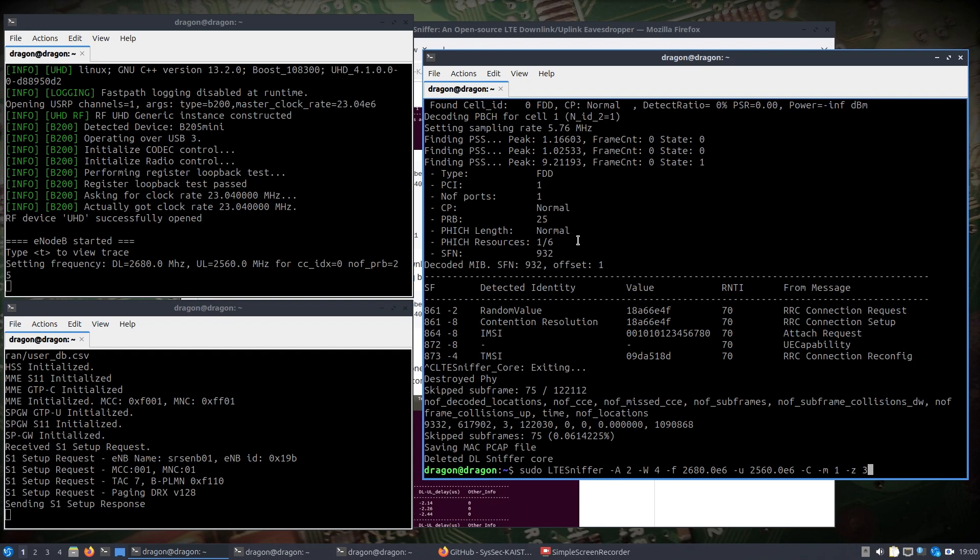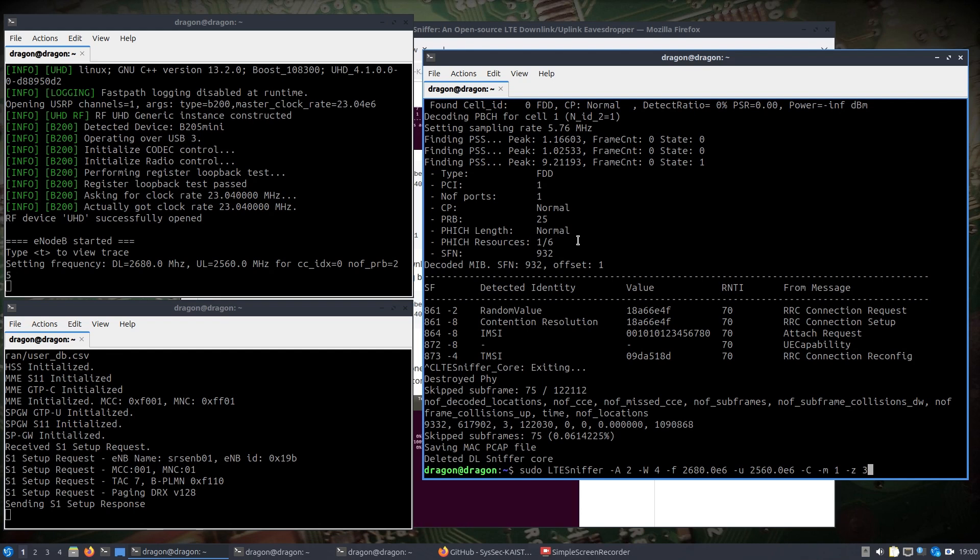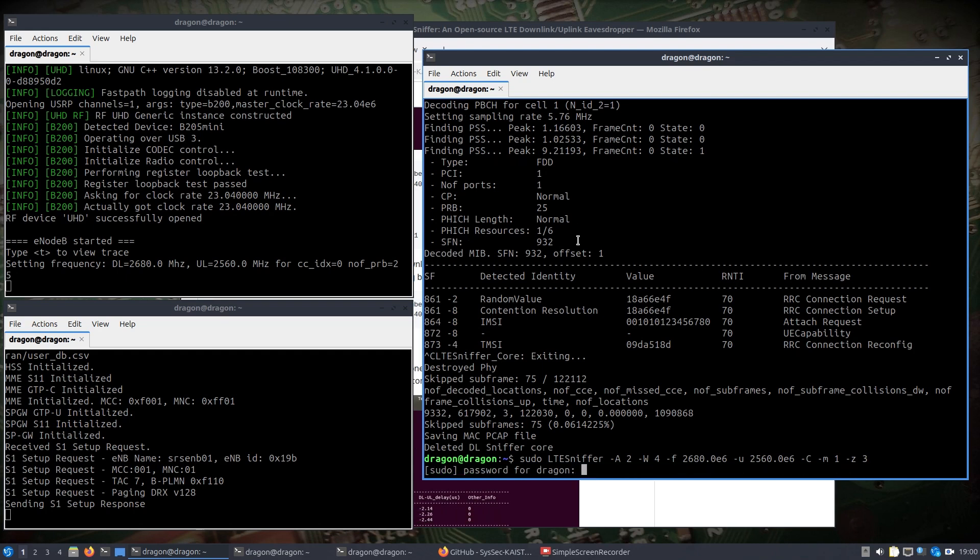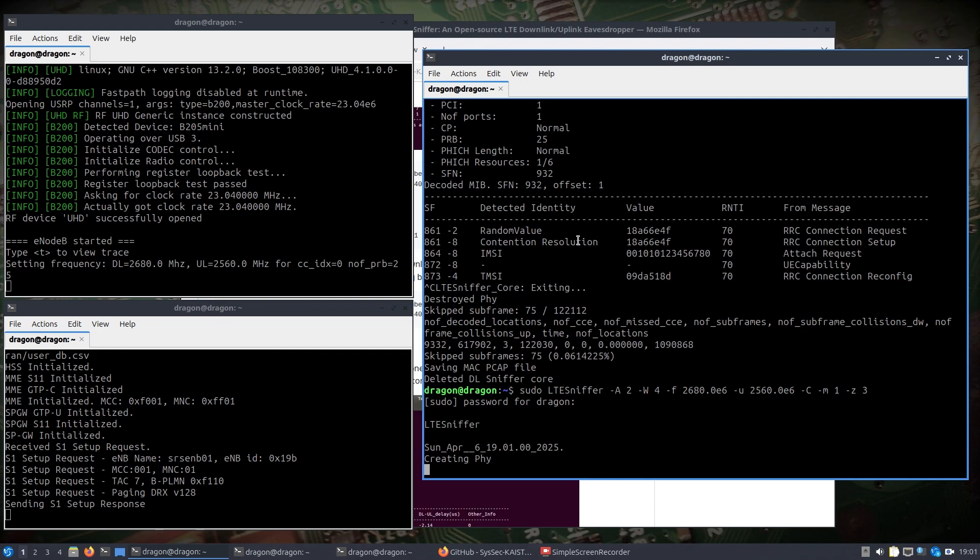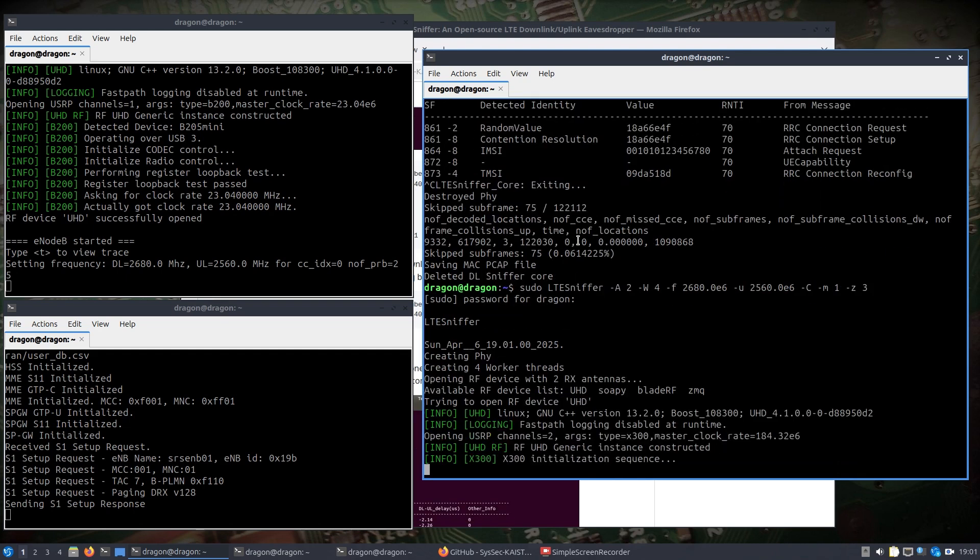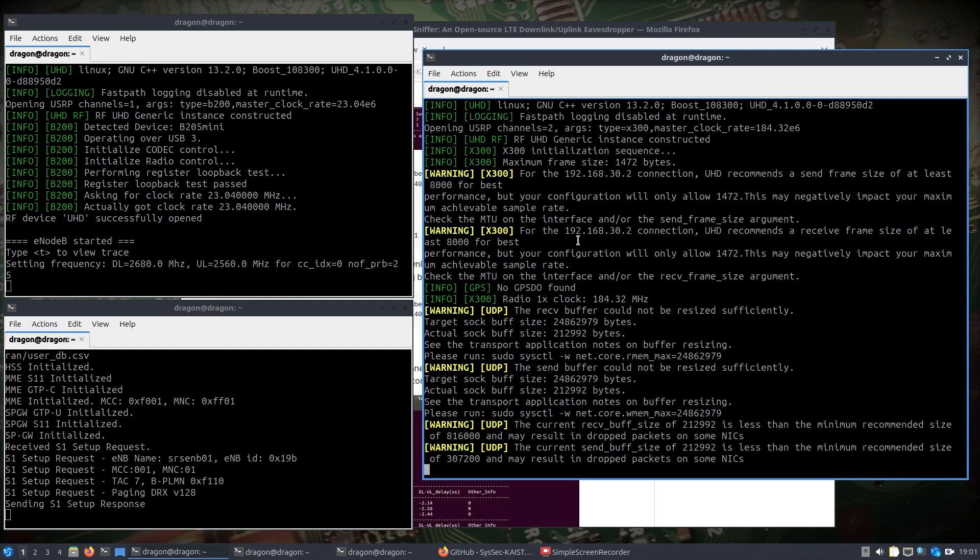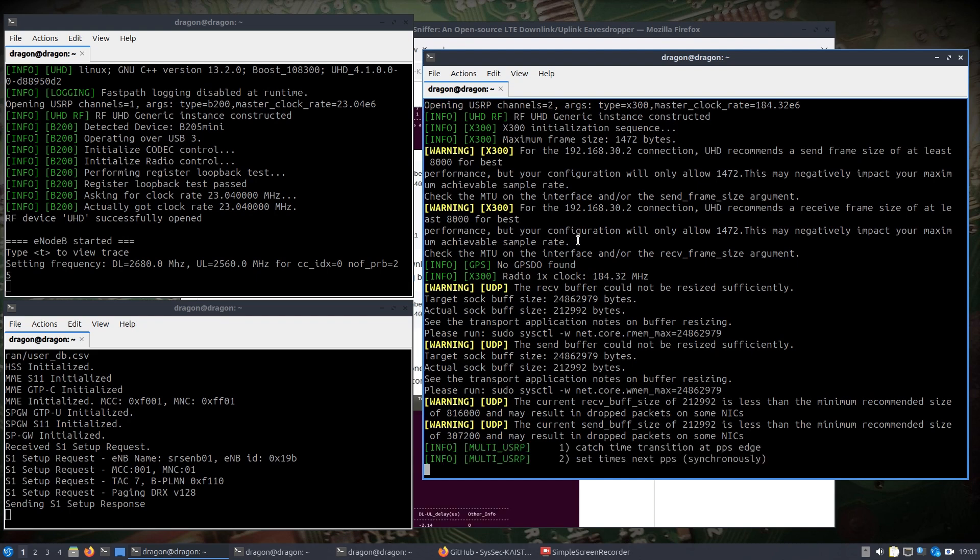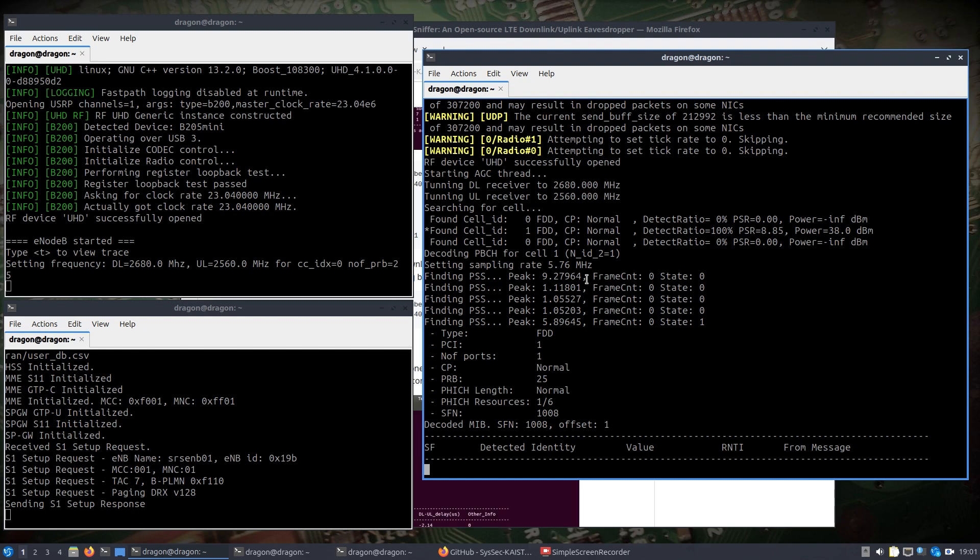So I'm going to tell it to run with two antennas, the four workers, the downlink frequency is 2680 megahertz, and uplink 2560. And then we can see that I'm running the security API, all modes of the security API. Okay, so let's see, we're gonna run this.